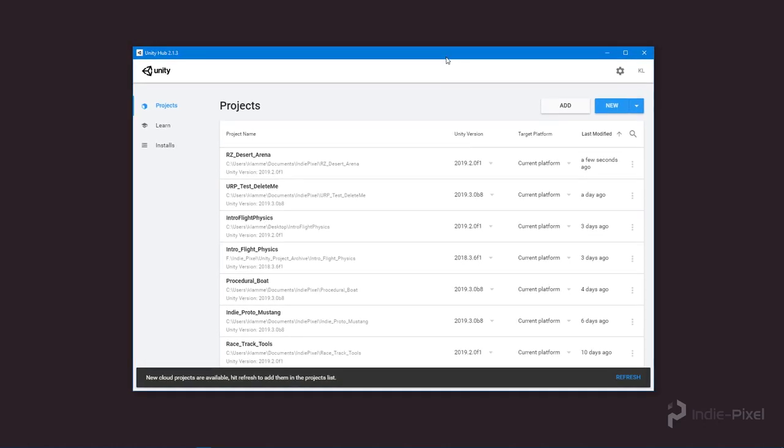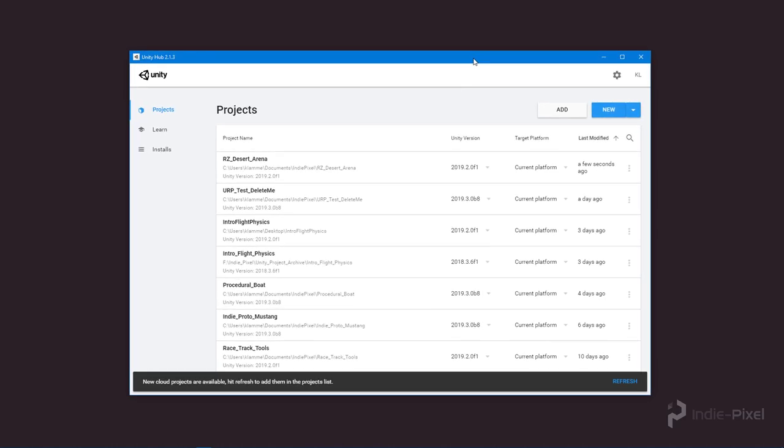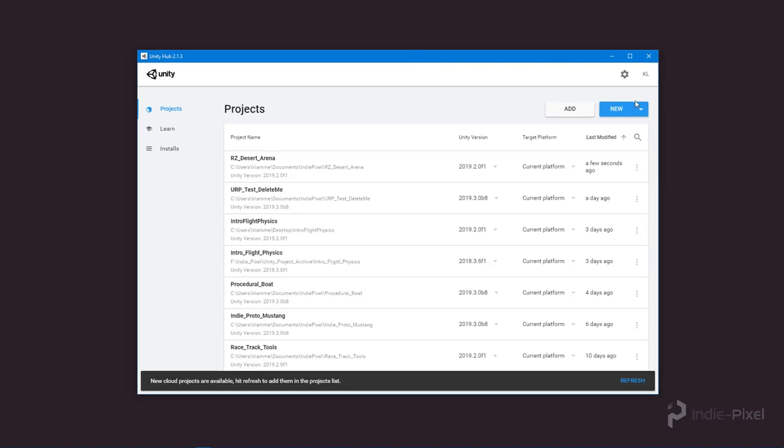This allows me to organize my projects and create new projects. I highly recommend using it—it's much easier and faster than previous methods. Unity Hub lets you manage all your Unity versions, projects, and packages.